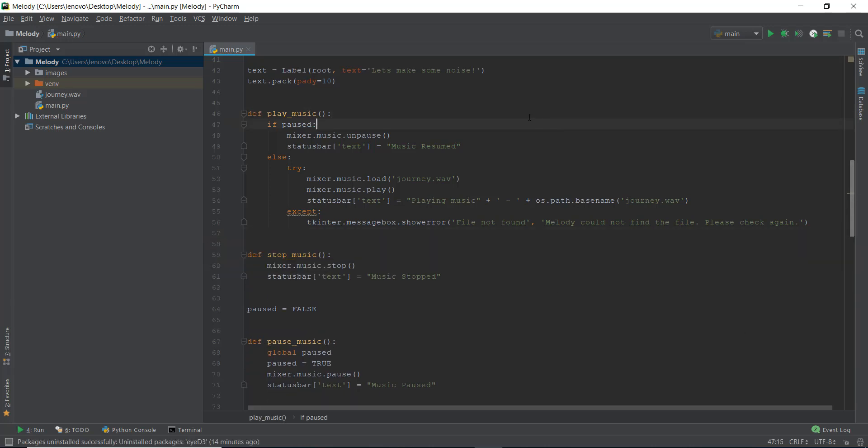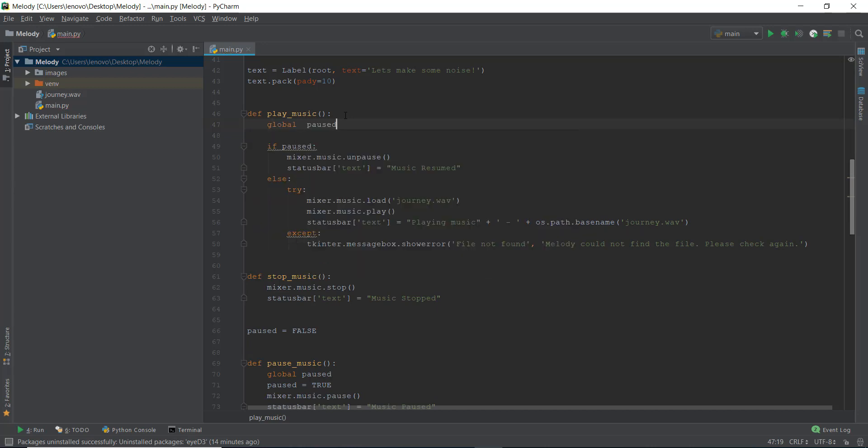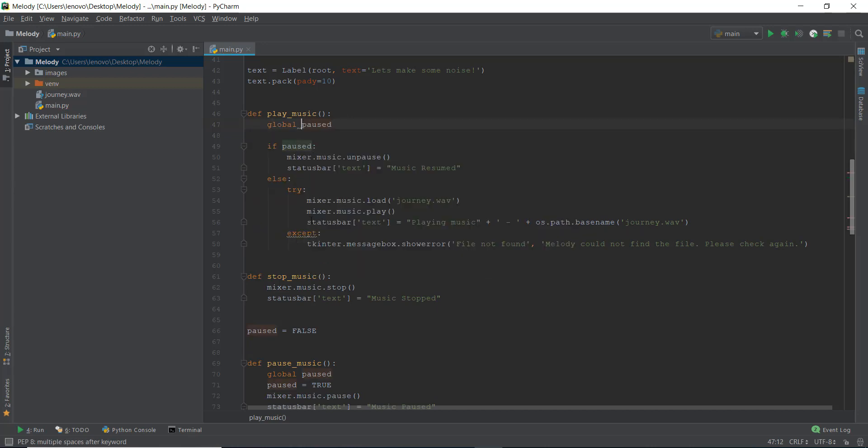So what is happening behind the scenes in this code. So when we press the pause button, it goes to this pause underscore function, and it makes the paused equals to true. It puts in the value of true inside this paused variable. And now the music is paused. Now when we press on play music again, it goes to if paused. Actually, I have to write in global paused over here too, because we haven't imported the value of paused inside this function. And when we write global paused, then actually we are accessing the value of true inside this function. Otherwise, we are not.